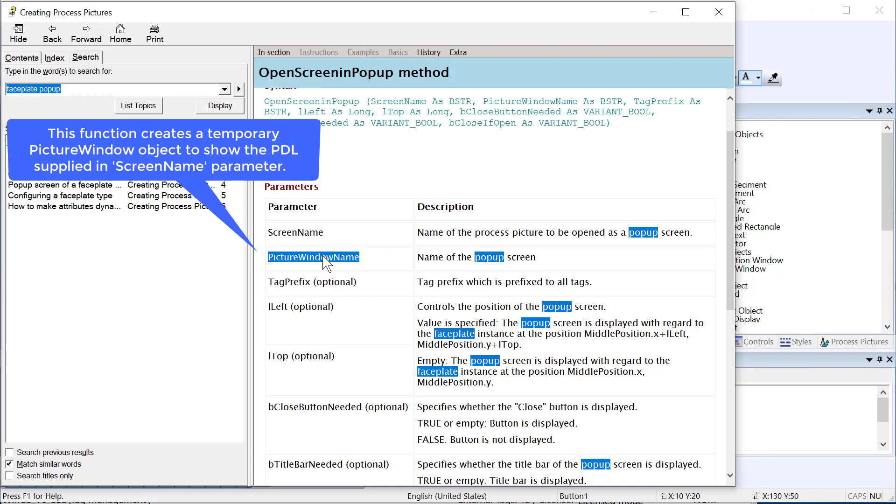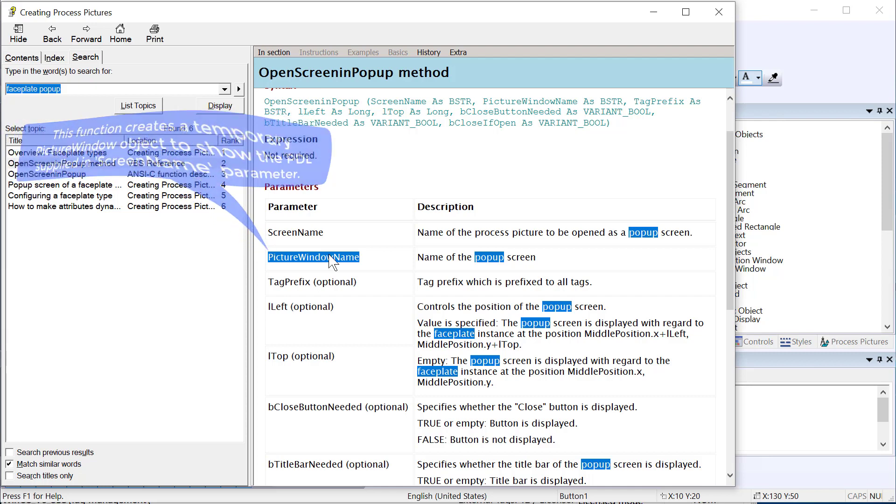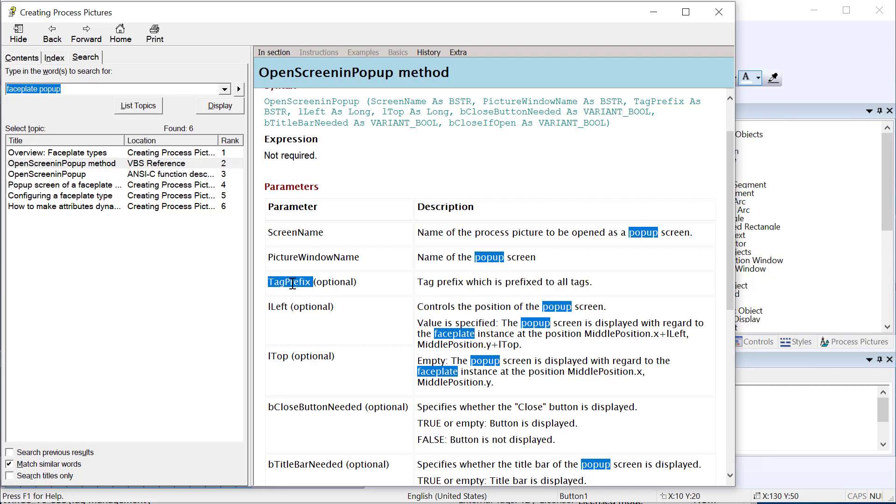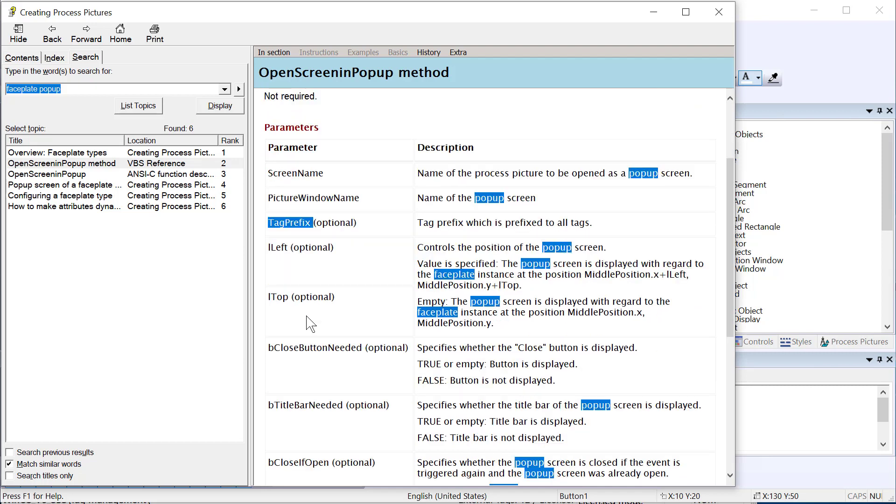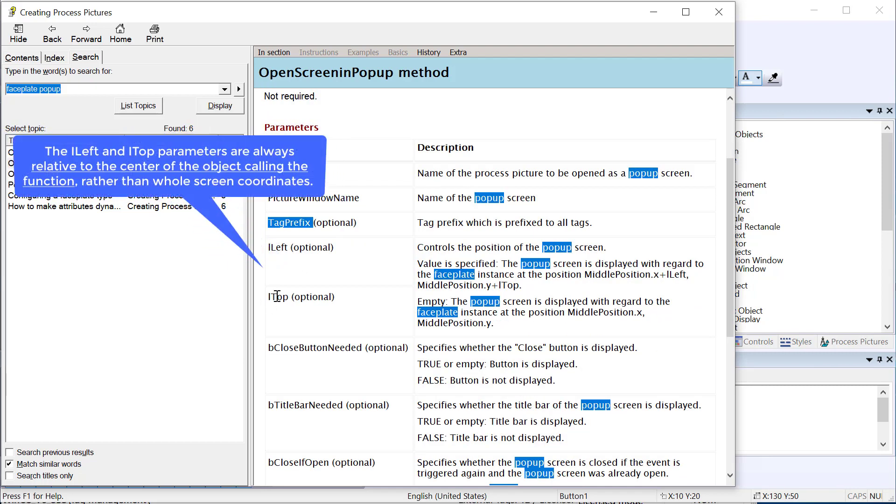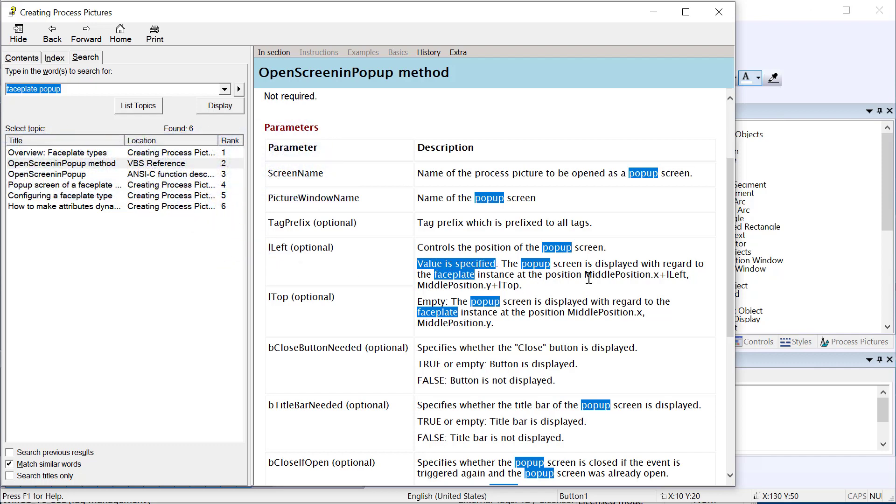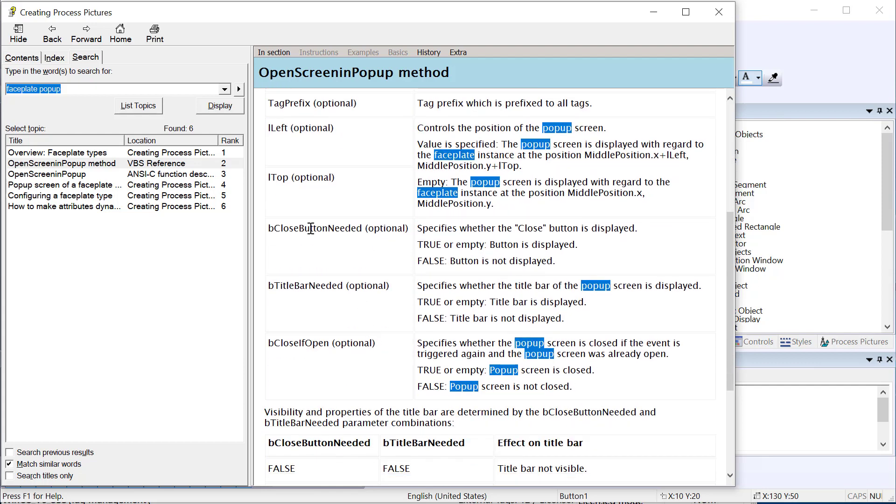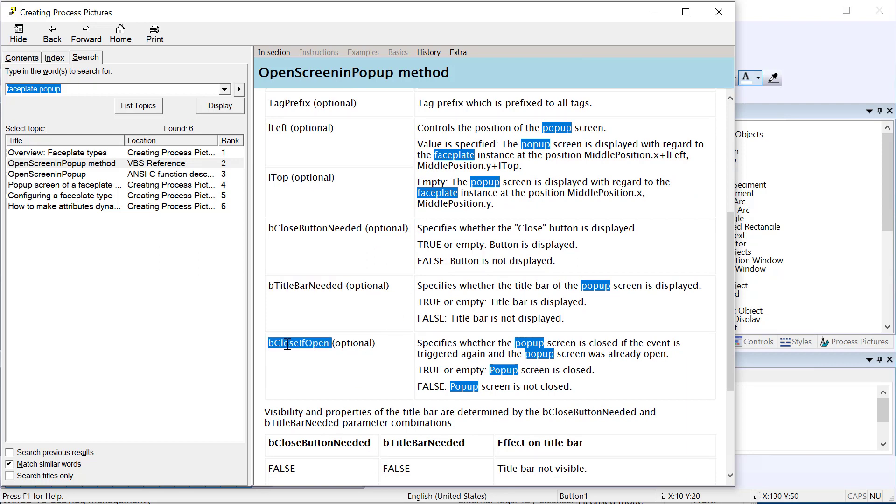That's going to be our pop-up PDL. You also have to give the picture window a name. You're not going to use a picture window object, but when you call this function, it creates a picture window on the fly. So you have to give it a unique name. If you are using tag prefix, you're going to give it that tag prefix or you can leave it blank. We've got the left and top. So you can define where this pop-up pops up with relation of the object that called it rather than just any coordinates on the screen. If you specify a value for these two, then it is going to basically calculate whatever value you put in there away from the middle of this. If you just want the corner to pop up in the middle of the object, then you leave it empty. You can see that it says the position, middle position dot X, middle position dot Y. That means the corner of this pop-up is going to show up near the middle of that object.